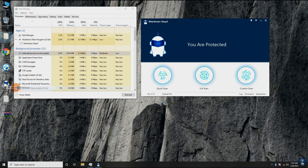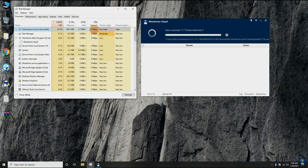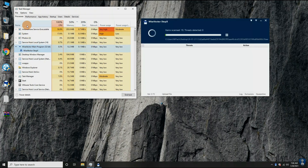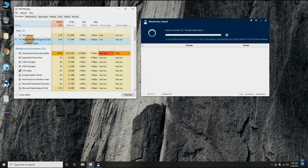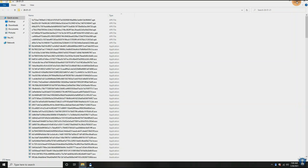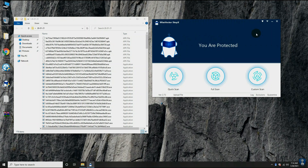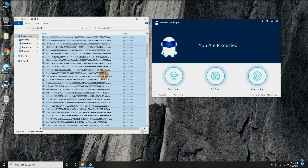Let's do the second scan with enabled real-time protection. After the second scan, no more threats are detected. After the two scans, the status of the malware sample folder is 175 files remaining out of 300 malware samples, plus one malware tester application.